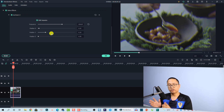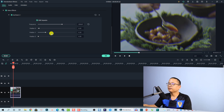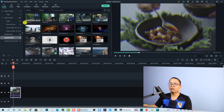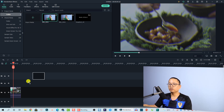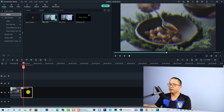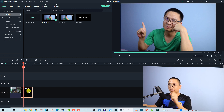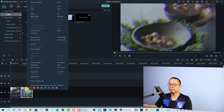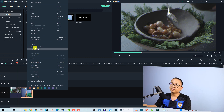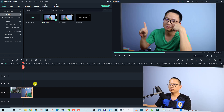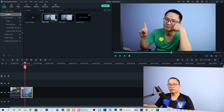That is basically how you can add shake effect to your video and control the parameters. For the image, you can do the same. Go back to your folder and import a sample image. By default, Filmora applies a zoom and pan effect to images. If you want to get rid of that, right-click and select 'Crop to Fit' — now the image won't have a zoom and pan effect. Now I want to add the shake effect to my image.